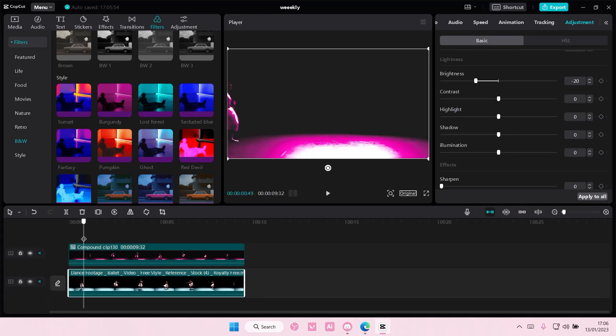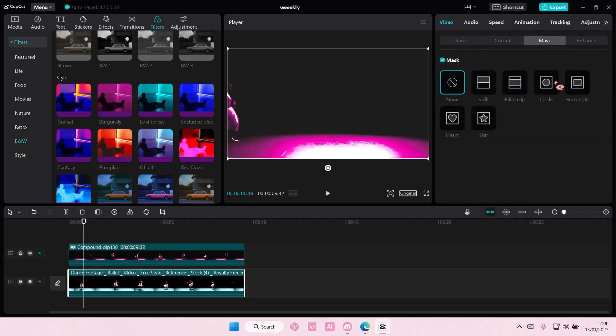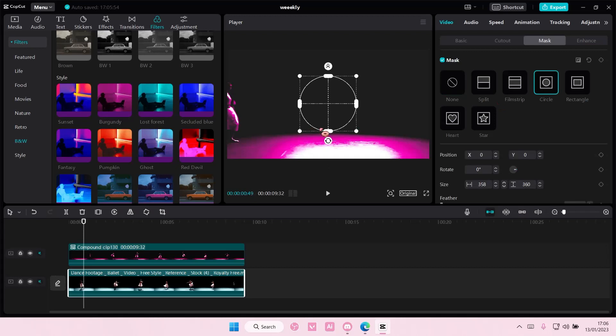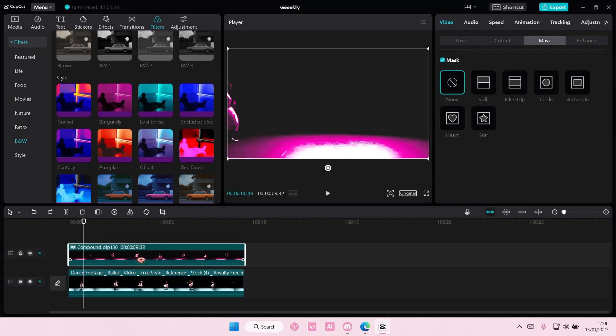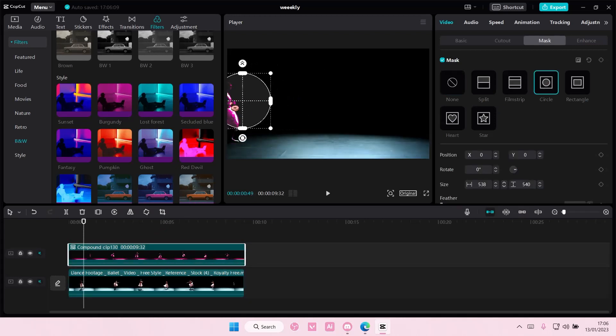Then here, I'm going to go to video, and I'm going to select mask, and I'm going to select circle. Oh, make sure you do it on the second video though, not on the first one.